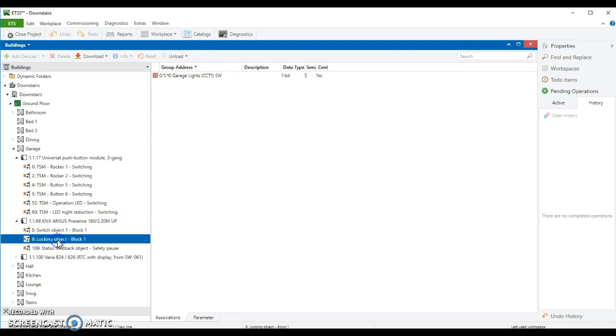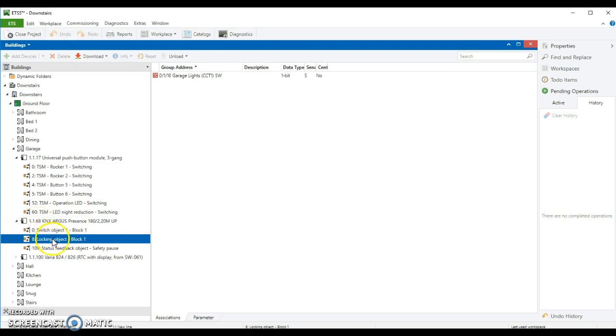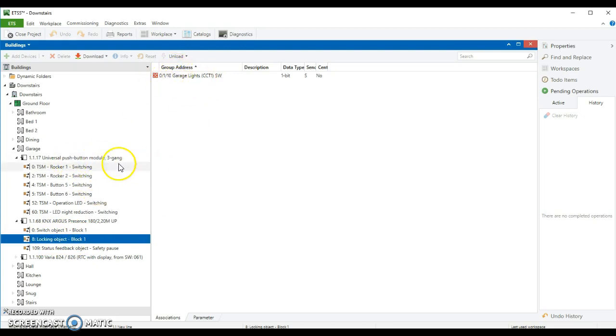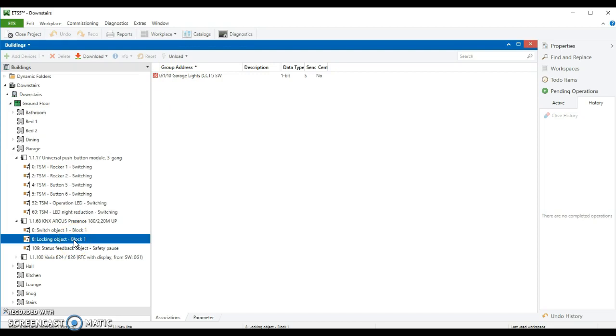But also it's listening. So looking at the locking object or the blocking object, the nomenclature is slightly different depending on the manufacturer. This locking object channel is listening to that switch. So when this push button switch is switched on, this listens to that and it will initiate locking. And therefore no timer will run until you actually turn this back off again.